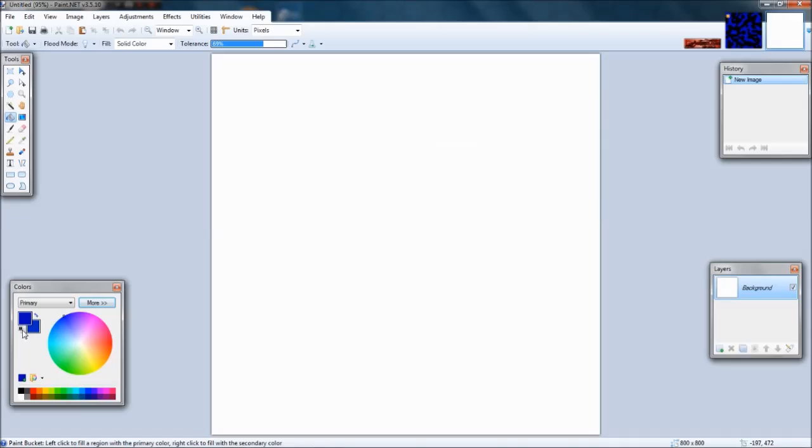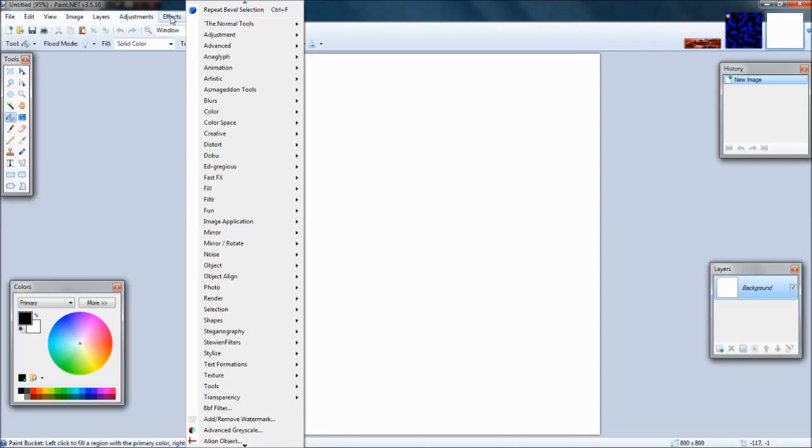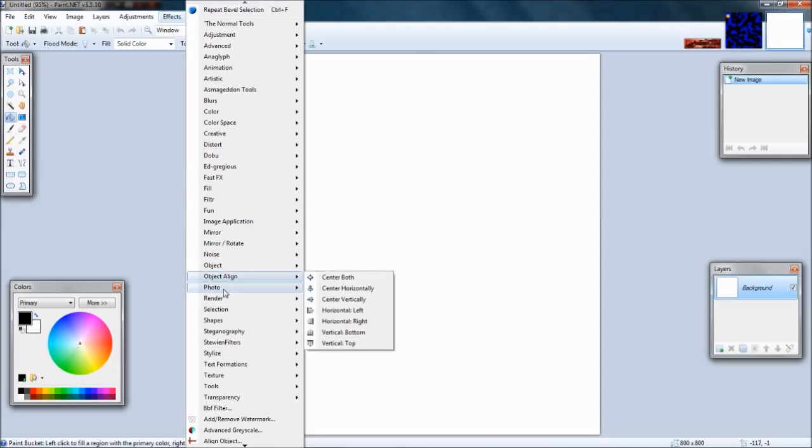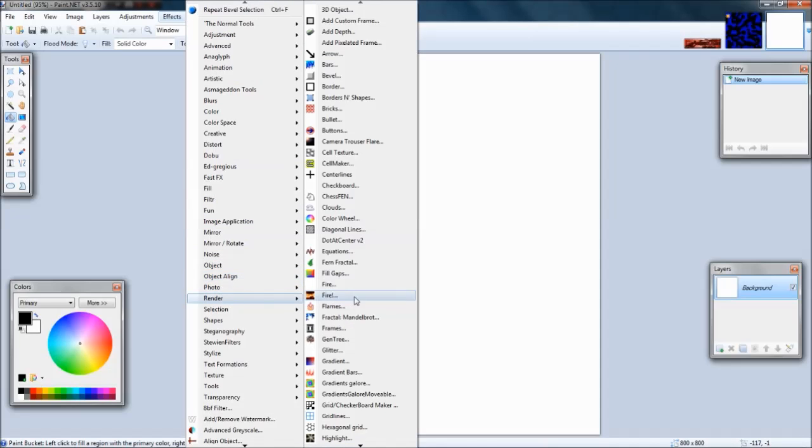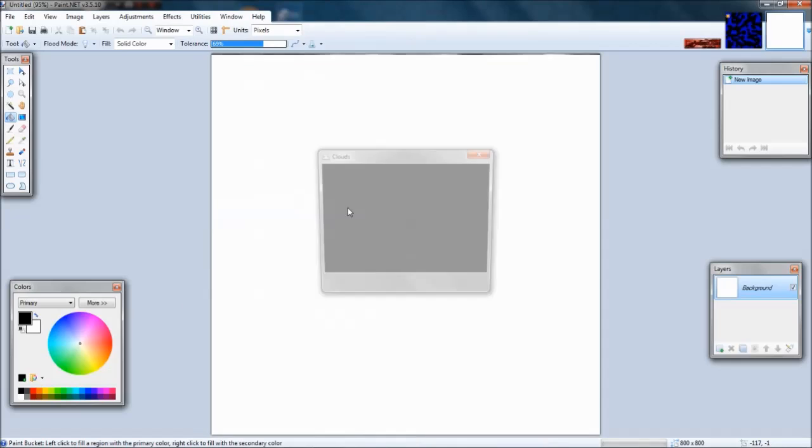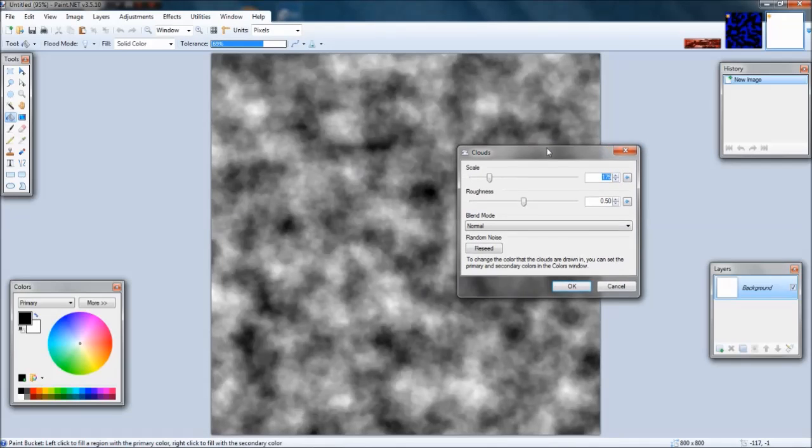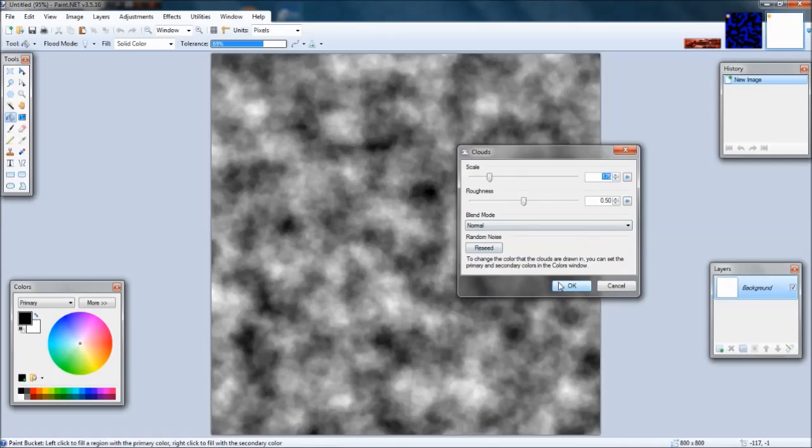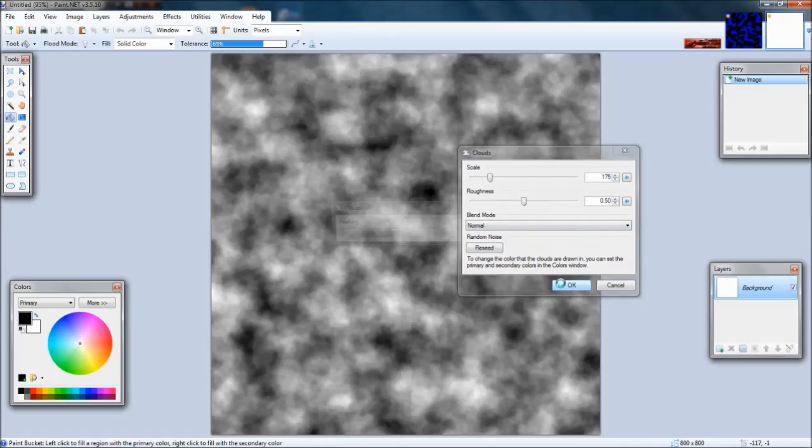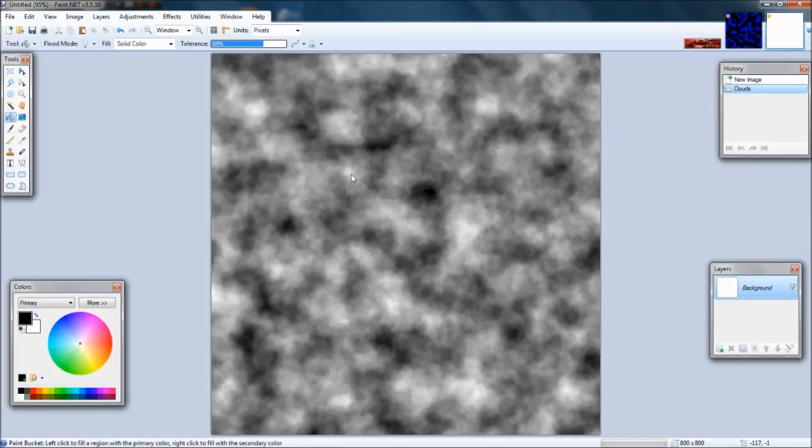You should have black as your primary and white as your secondary. You're going to go down to render clouds, and everything is stock, it should be fine. You can just say okay.